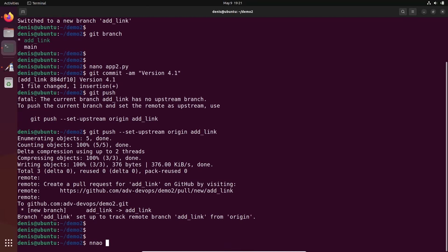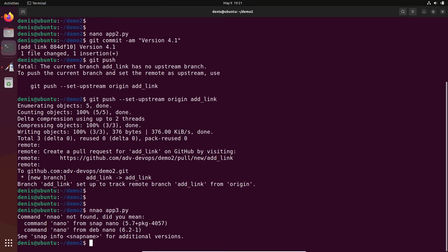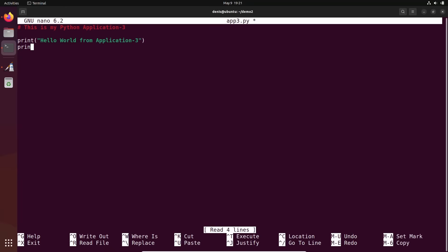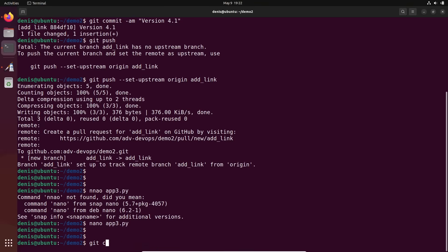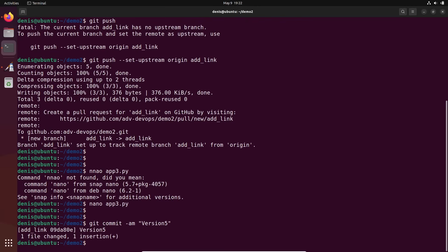We continue to work. Let's update another file — nano. We'll add some link here: URL dash-it version-dash-net. These are my changes. Git commit -am 'version 5.' This is version 5. And git push all the stuff to the remote repository. So I've added two commits.